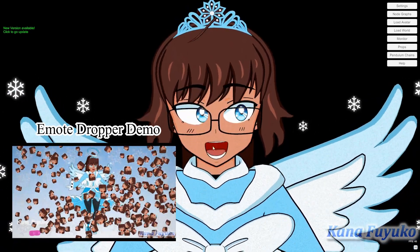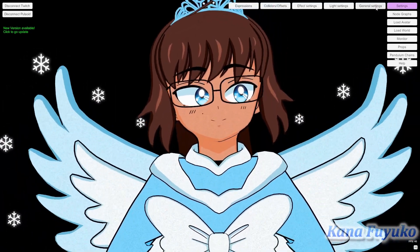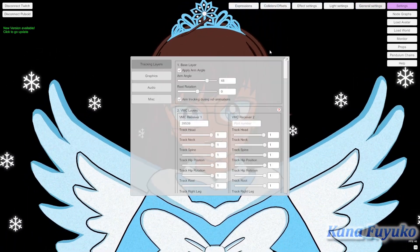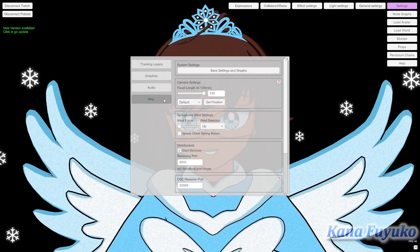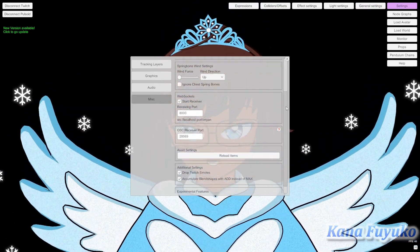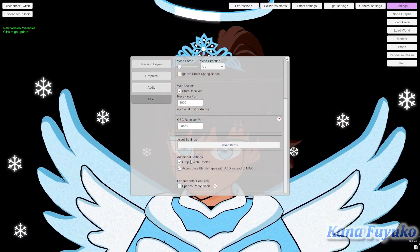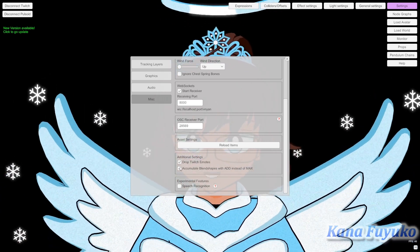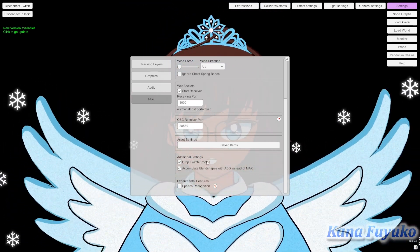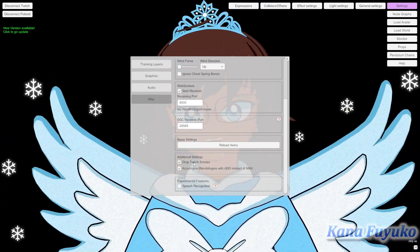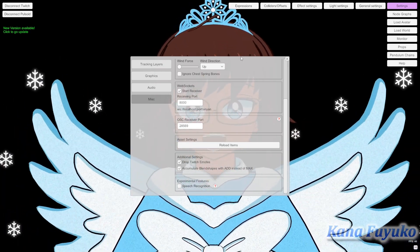So what you're going to do — you're going to go into your settings, go to General Settings, then go to Miscellaneous, and scroll all the way down. There is an additional setting right here, which is basically 'Drop Twitch Emotes.' Make sure that this is enabled and it should work out for you.